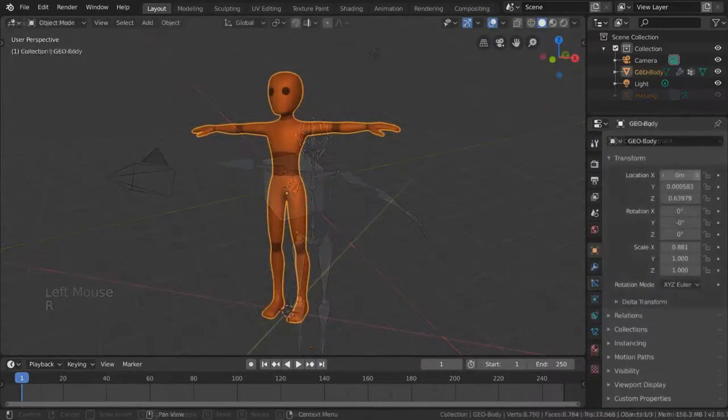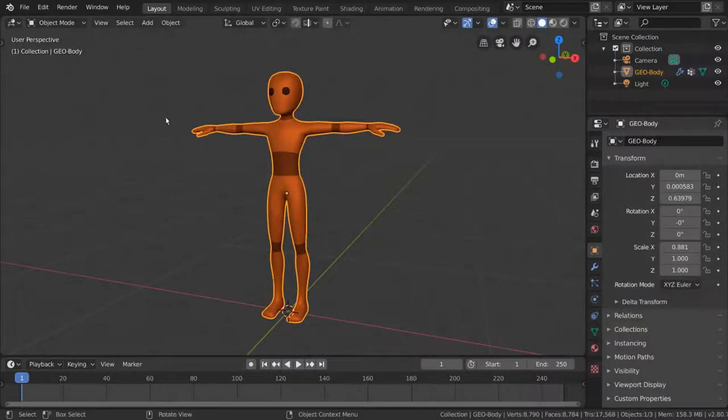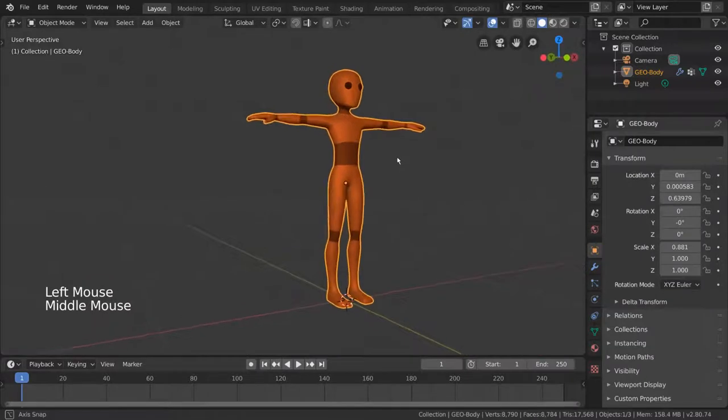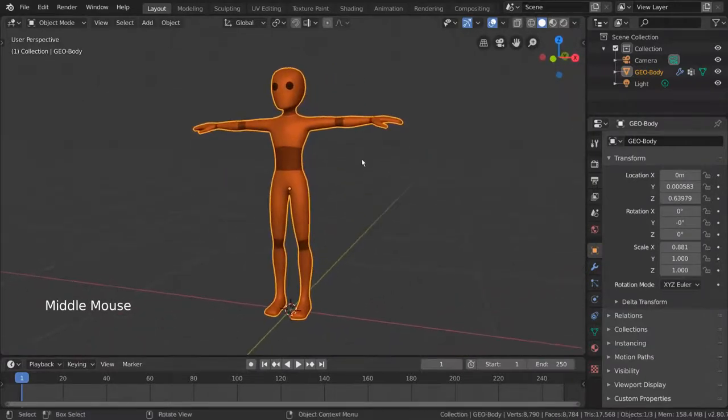Allow me to demonstrate real quick. You can download this character from the description down below. So, let's say we have a character that looks like this, and you want to start animating it.